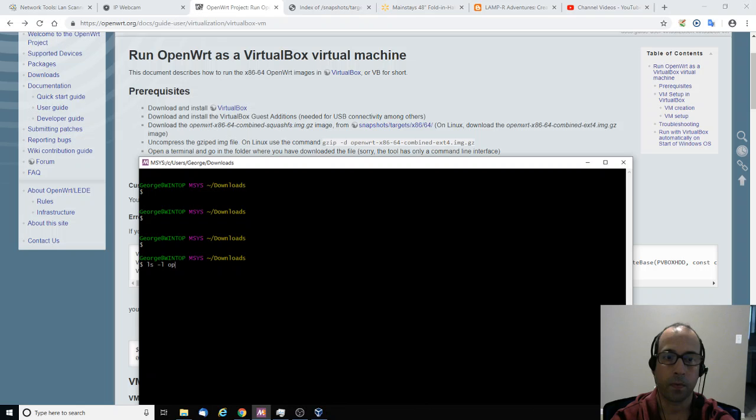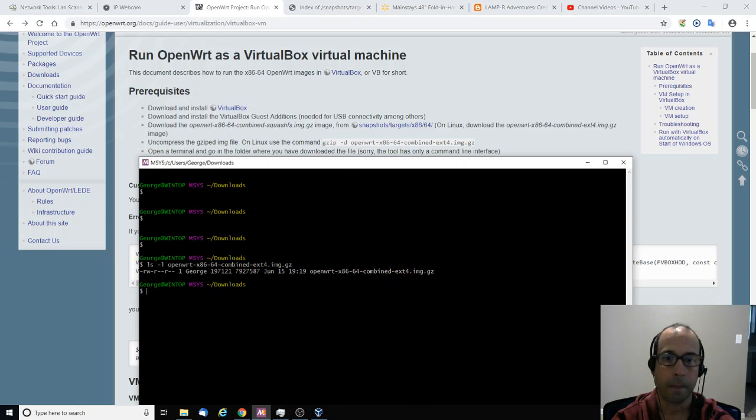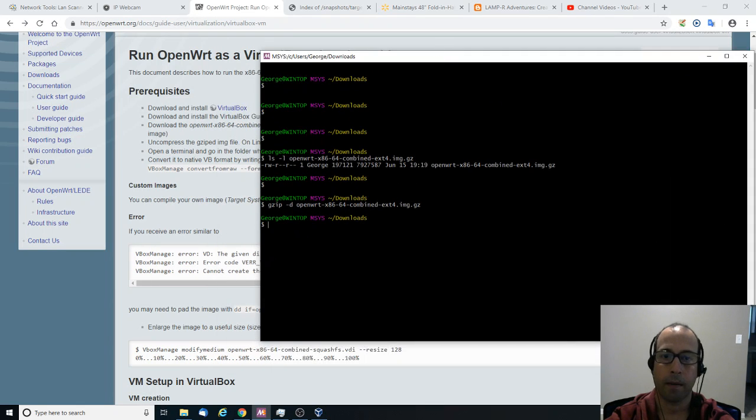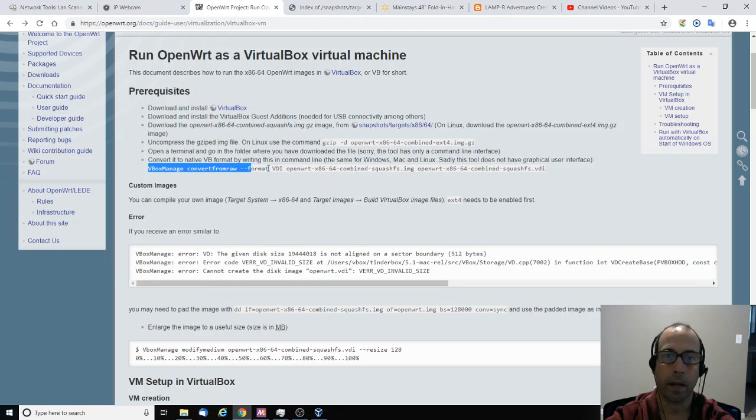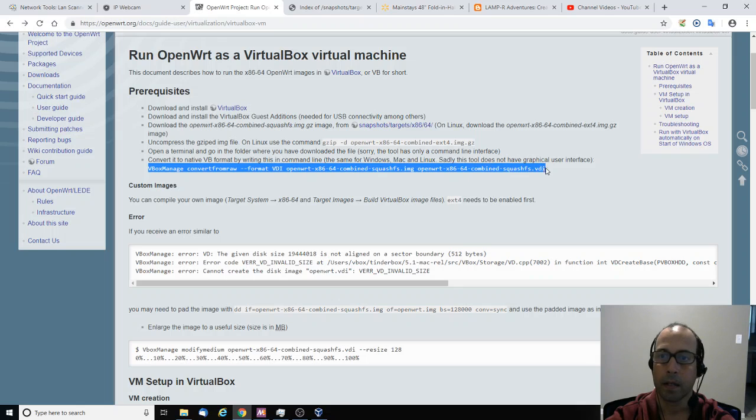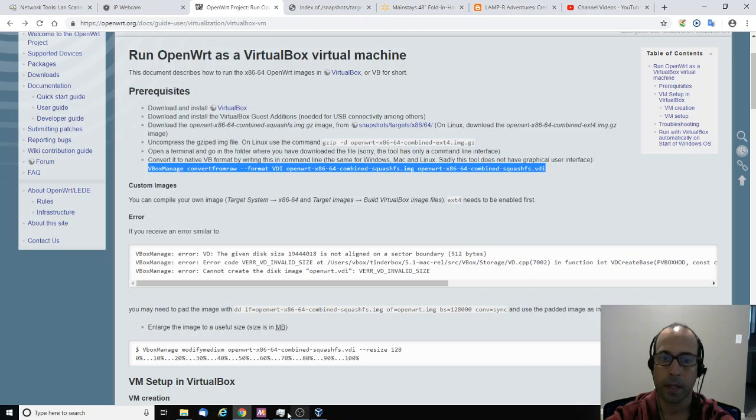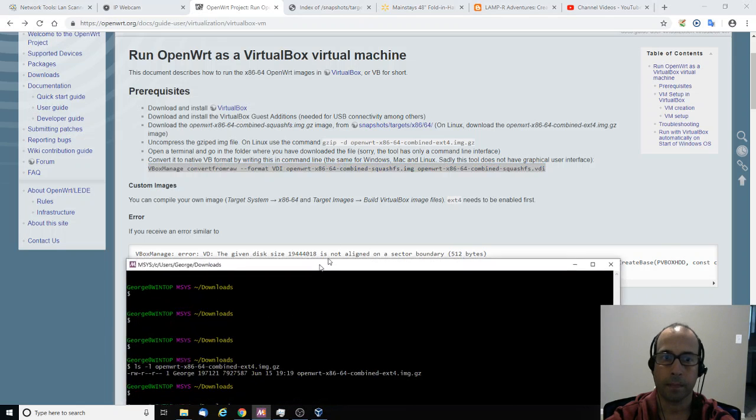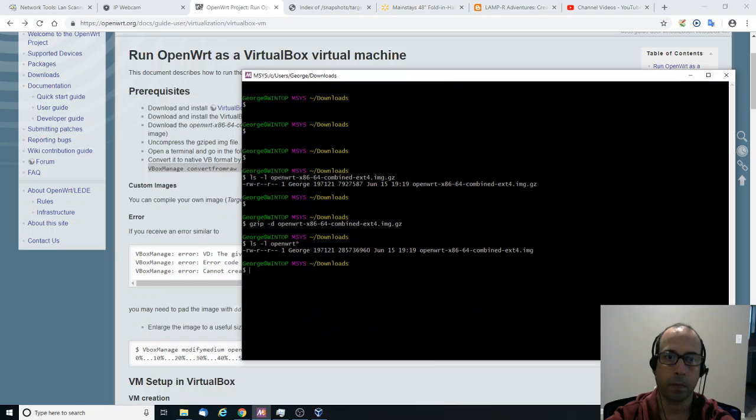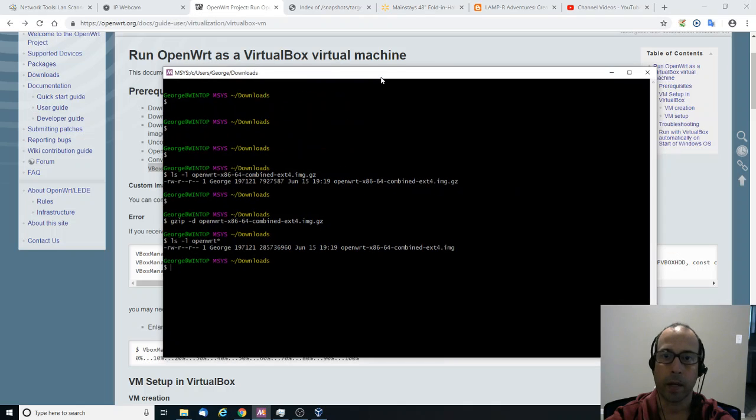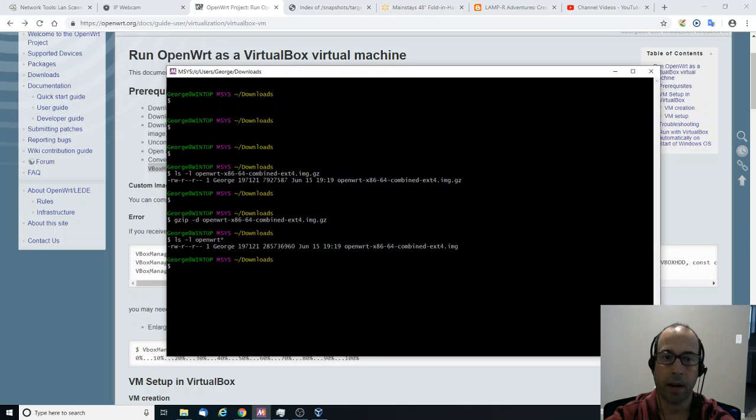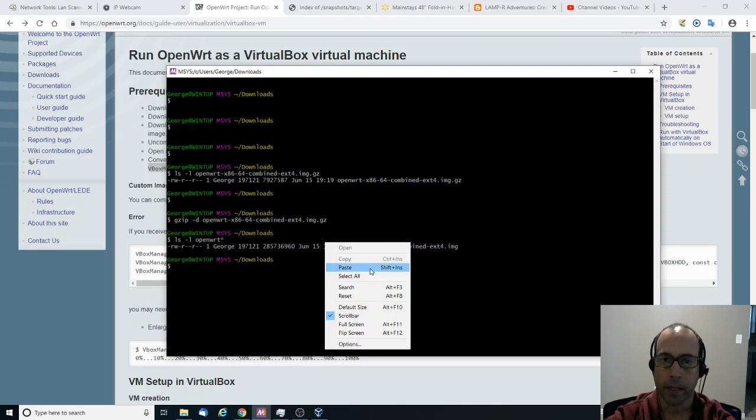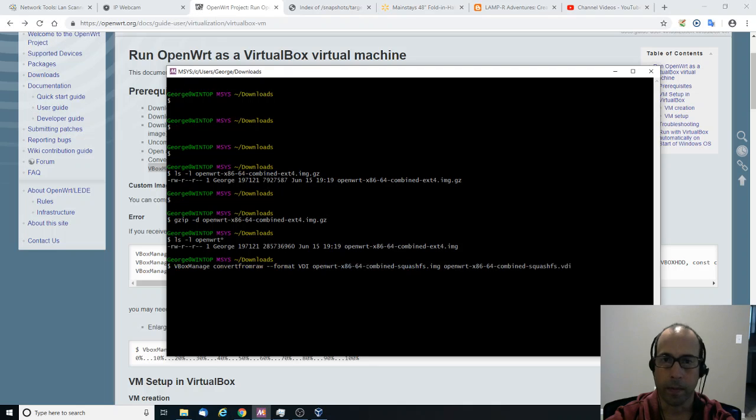I'm going to look for my OpenWRT image. And next I'm going to gzip it. And then next they have a command here in order to convert the IMG file into VDI. So I'm going to copy it from here. I do have VirtualBox manage which is the command added into my user environment variables, so I can execute the command from anywhere.